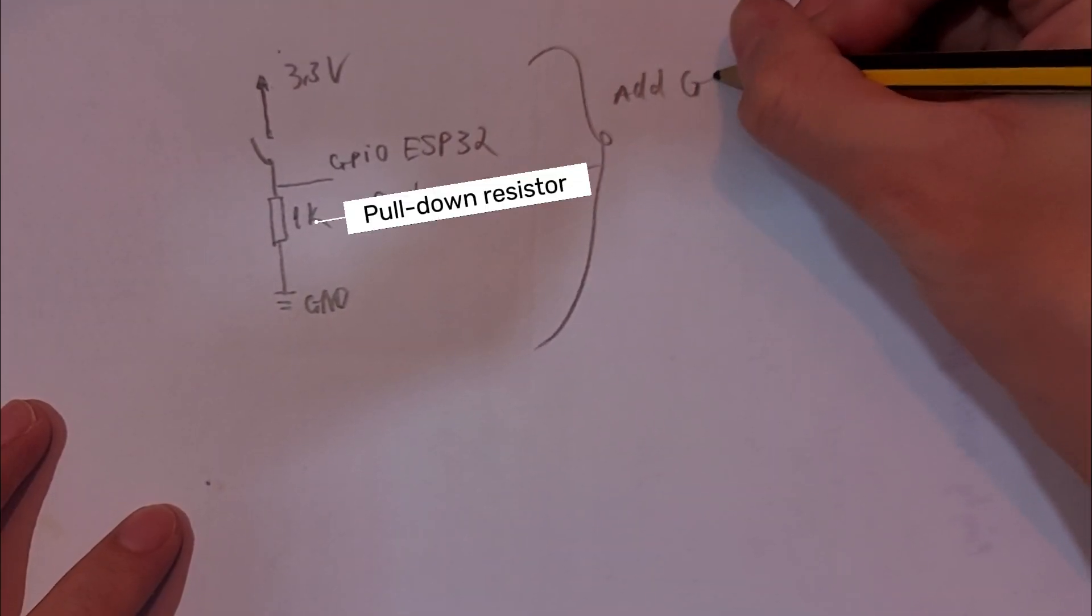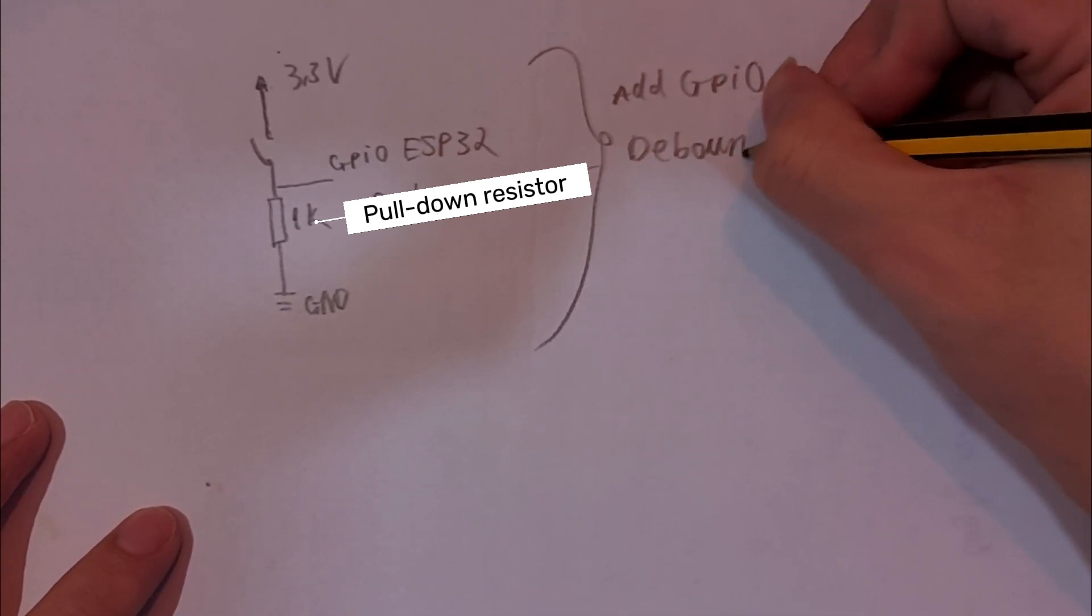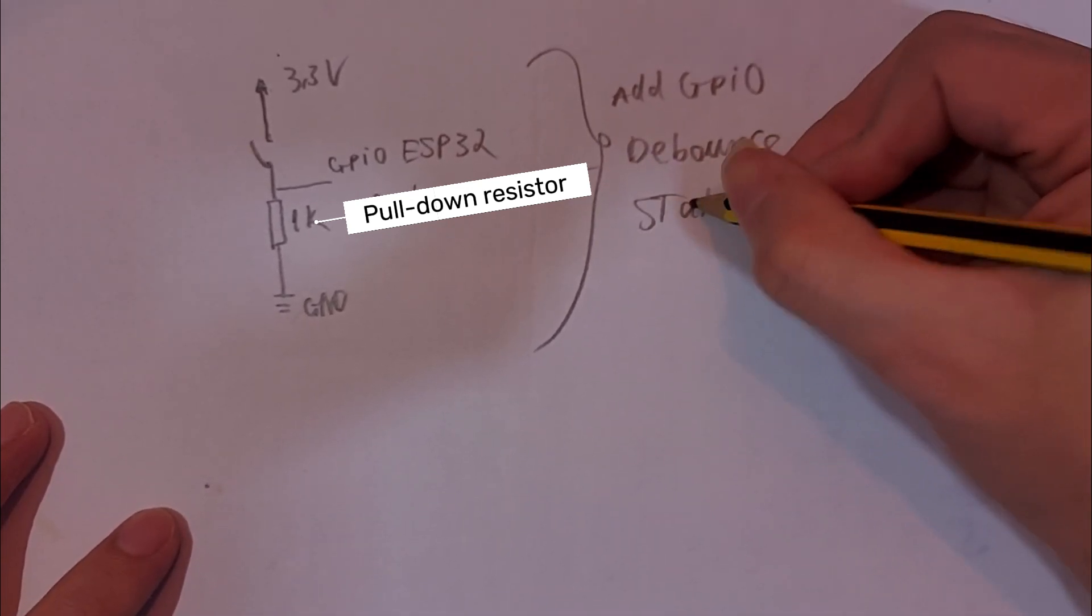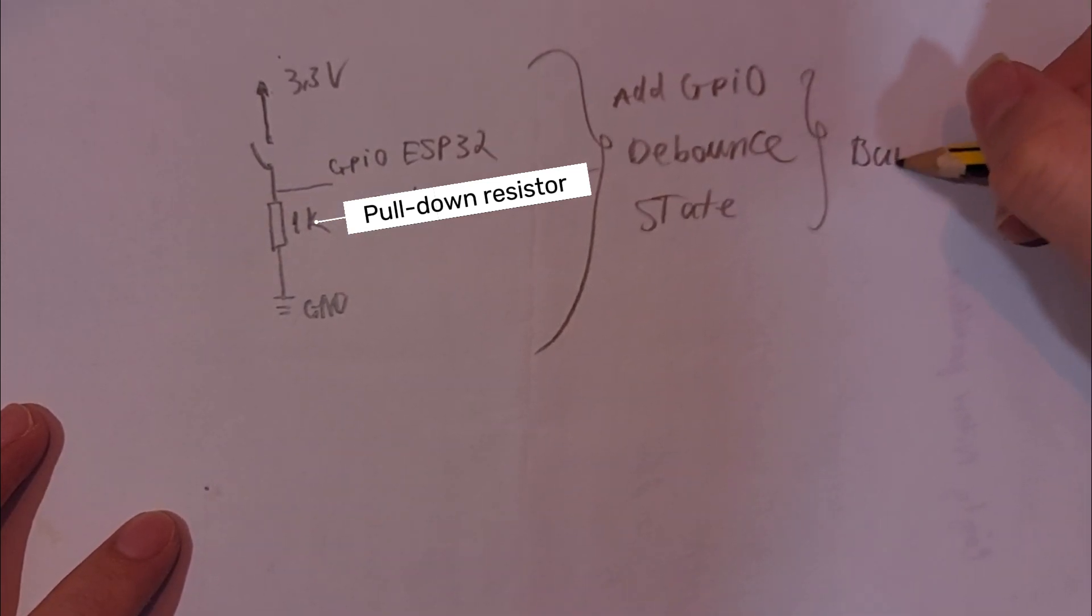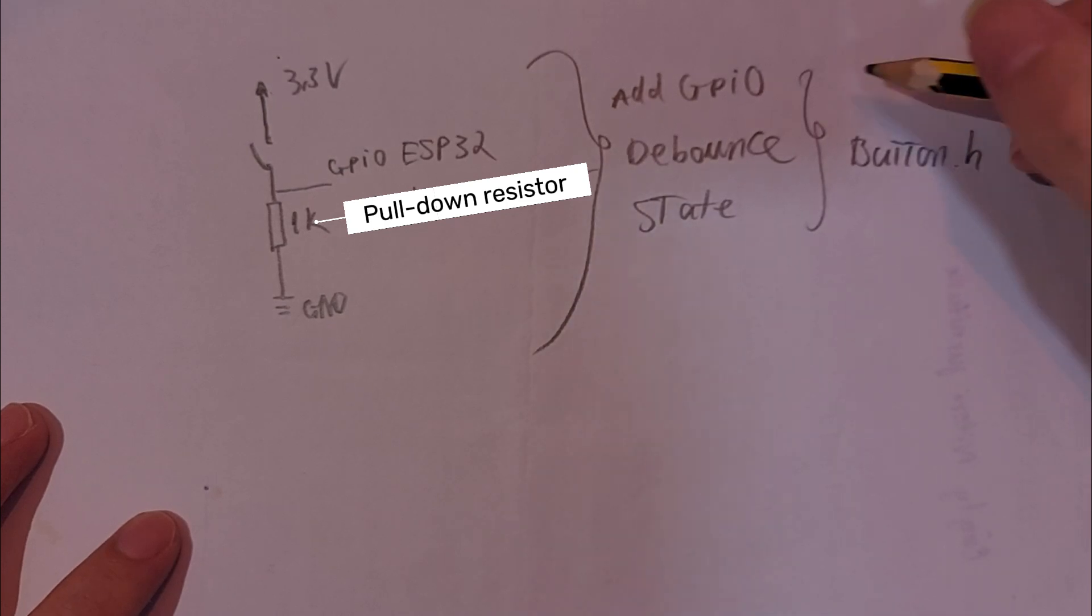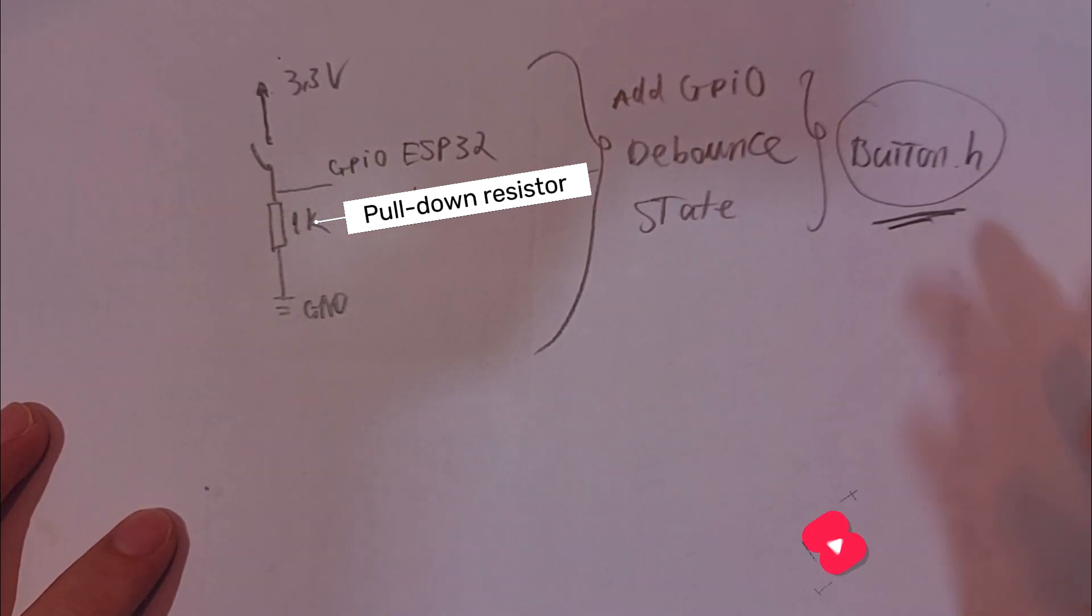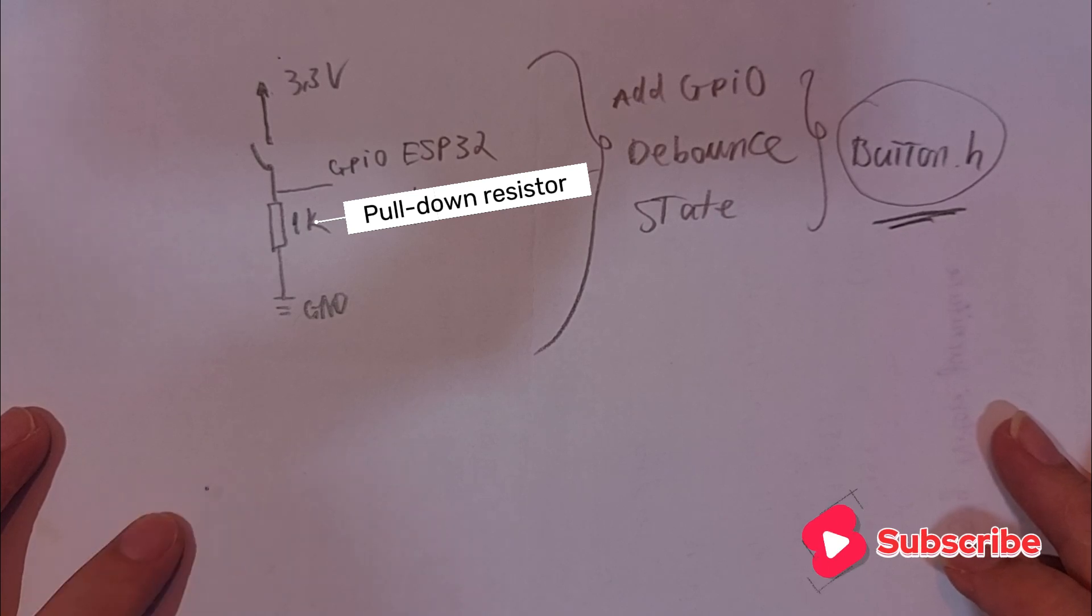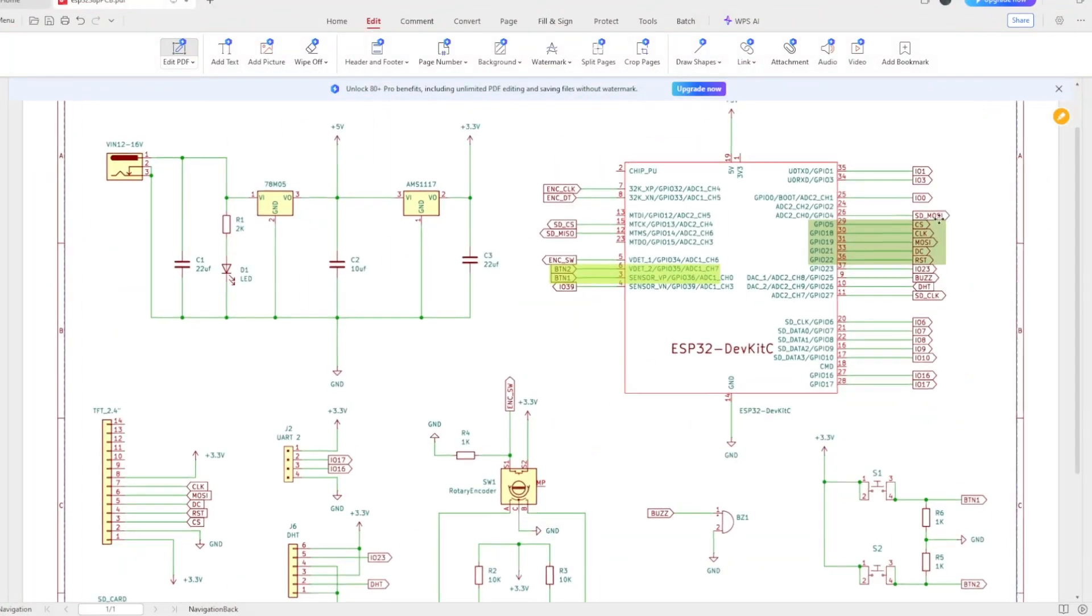The debounce functions and button state checks are already packaged in the button.h library. This library helps us handle button signals smoothly and makes it easier to integrate with LVGL. Next, I'll show you how to include and use this library in source code. Here is the wiring diagram.